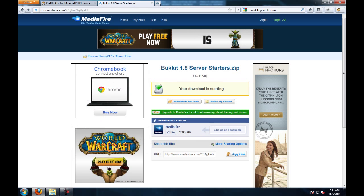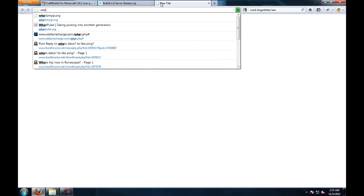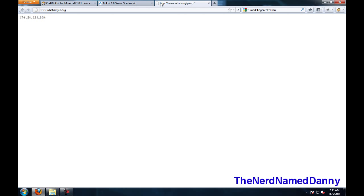If you choose not to do no IP, go to whatismyip.org, and then right up there, just in plain text, it'll tell you your IP.